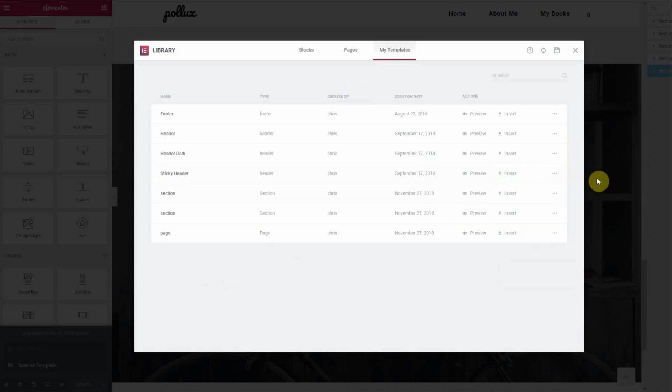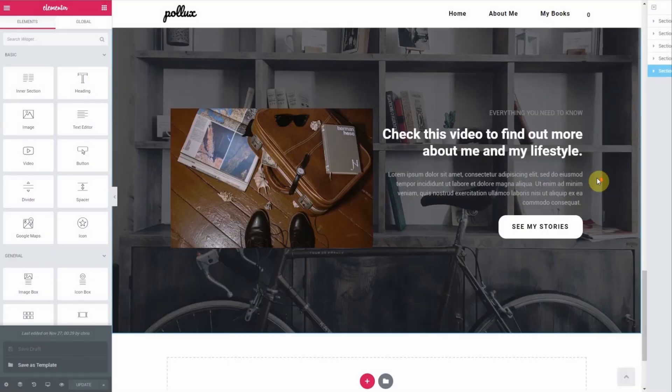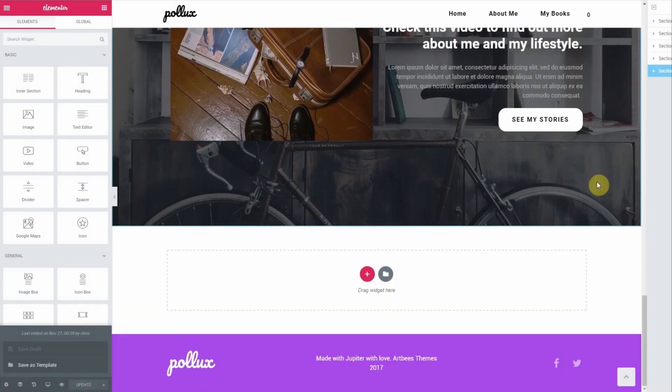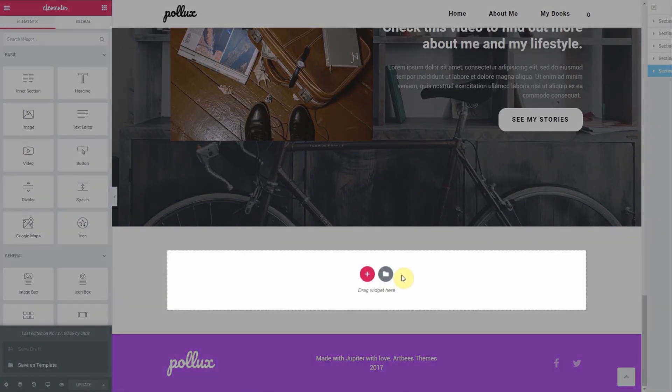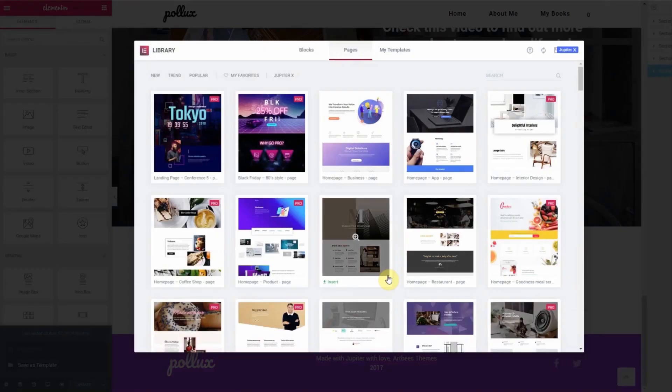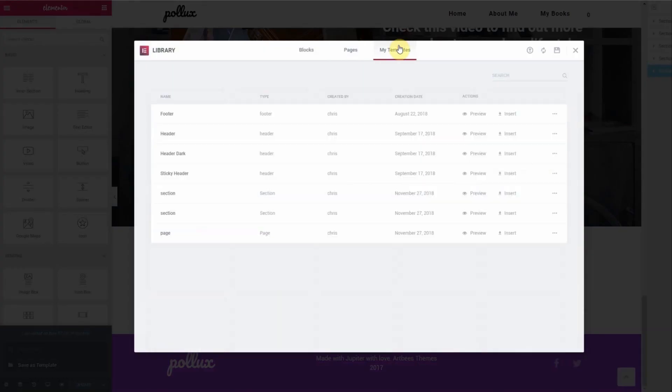If you want to insert any of the templates you've saved, whether an entire page or a section in this site, go to the Elementor widget area and click on the folder icon. Now go to My Templates and select the template you want to insert into your layout.